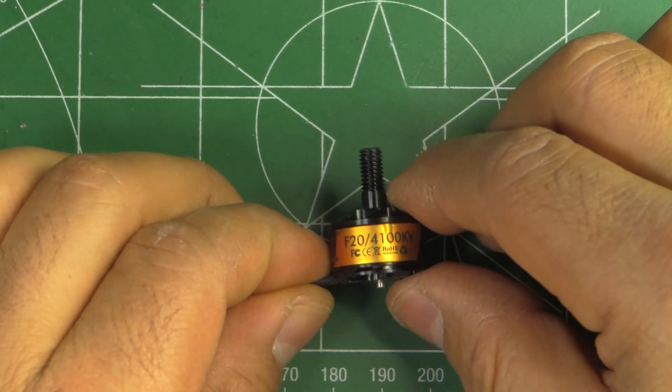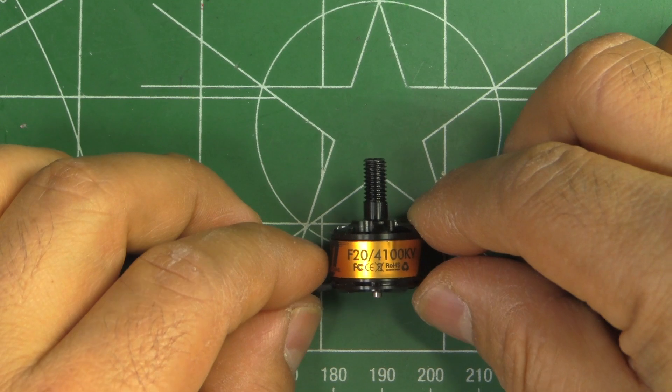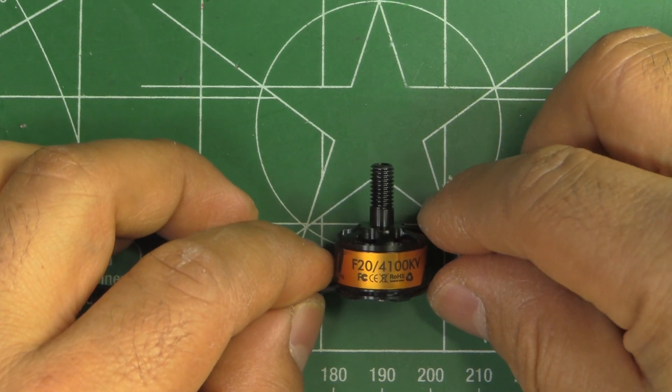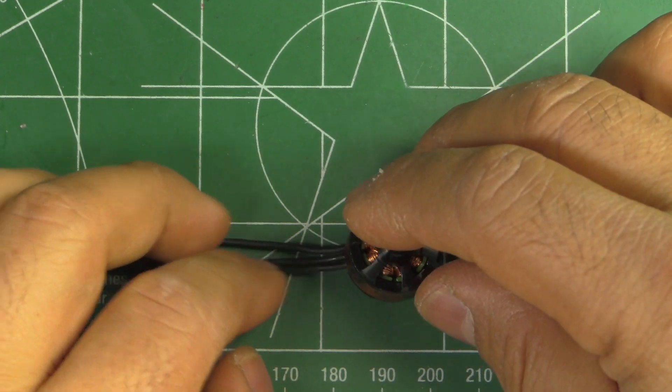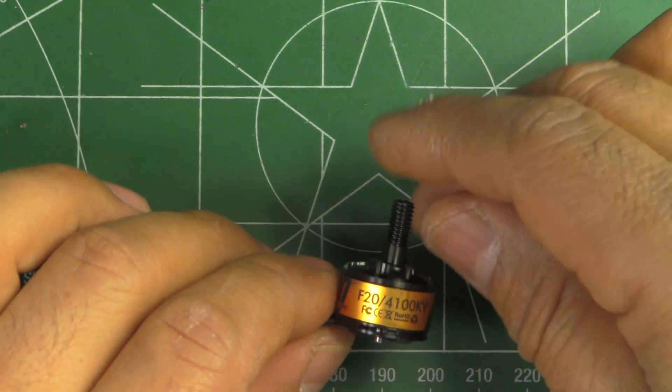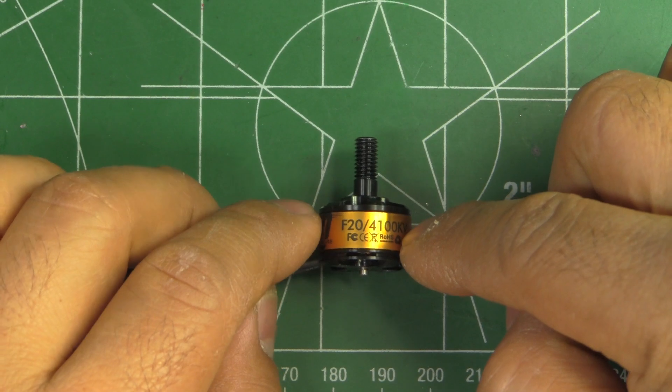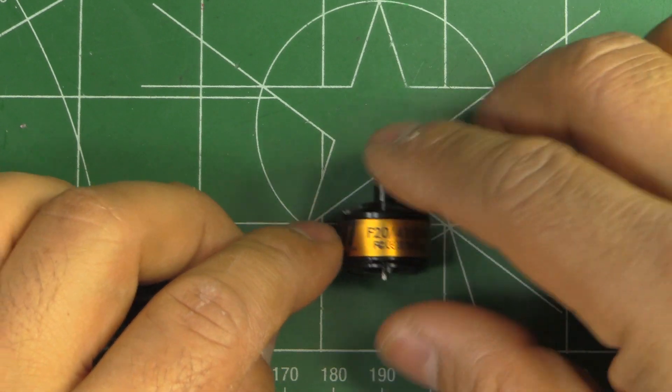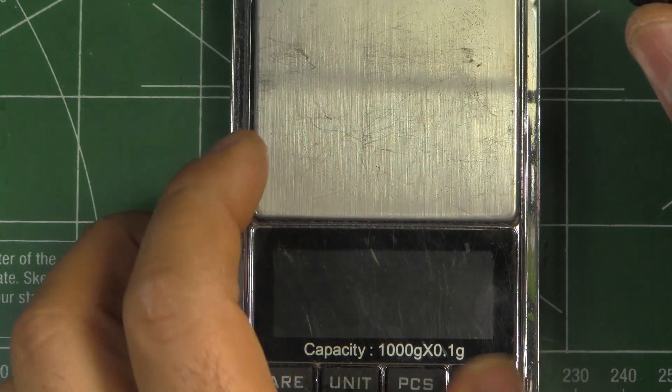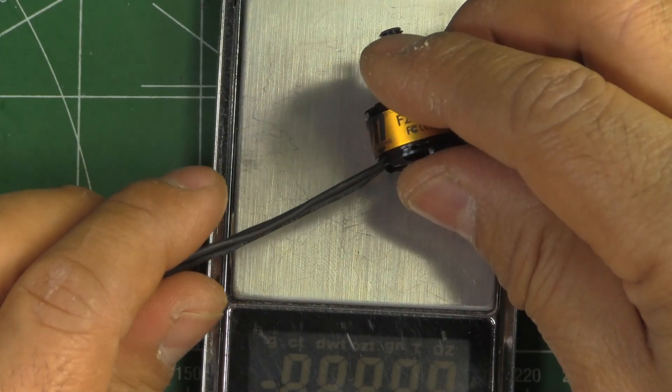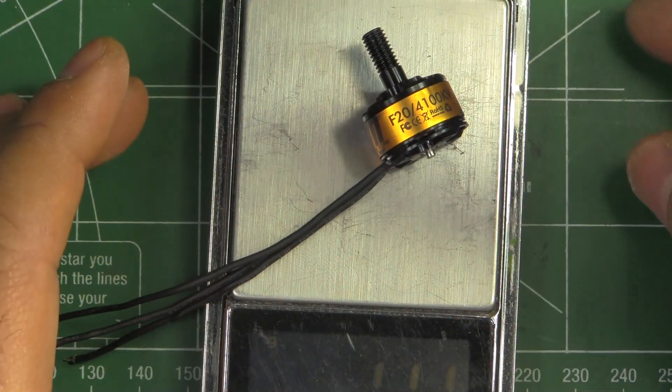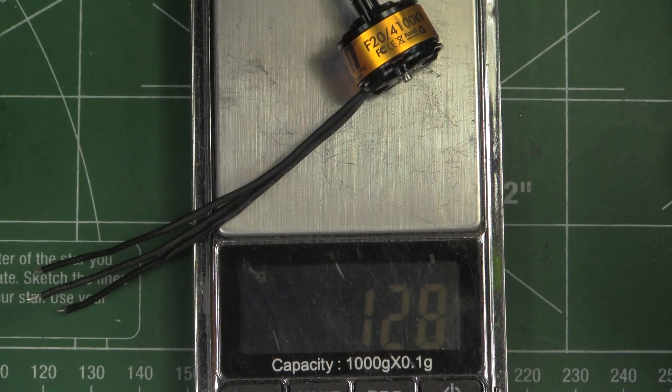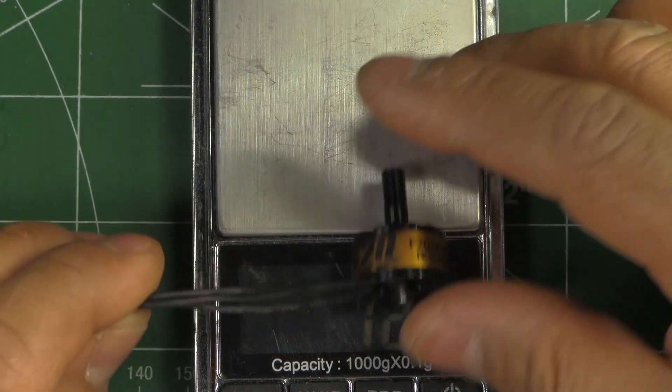So I just wanted to see how it does on 4S and 3-inch props. This motor has some pretty interesting features. It's actually quite light, I believe this one is around 13 grams or so. Let's see, yeah 12.8 grams or so.